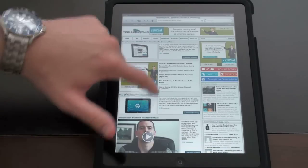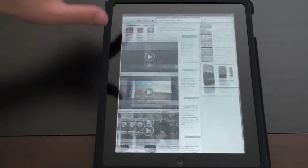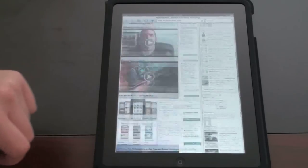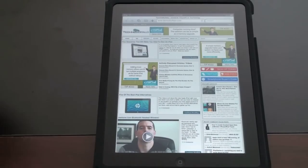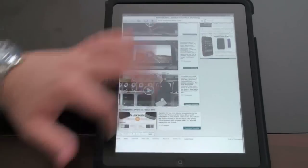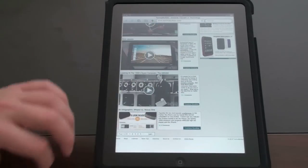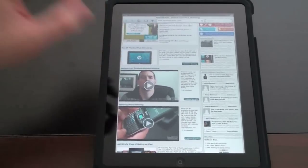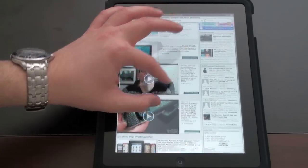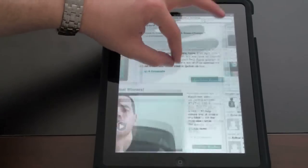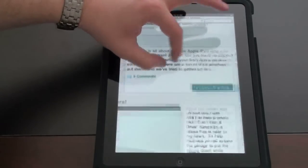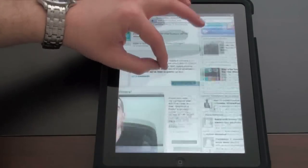So scrolling - very smooth as can be expected by the A4 chip which is clocked in at one gigahertz. Very smooth, buttery smooth even. Zoom in just as you'd expect. Pinch and zoom. Oops, I clicked the video. Pinch and zoom goes very smoothly and very quickly.